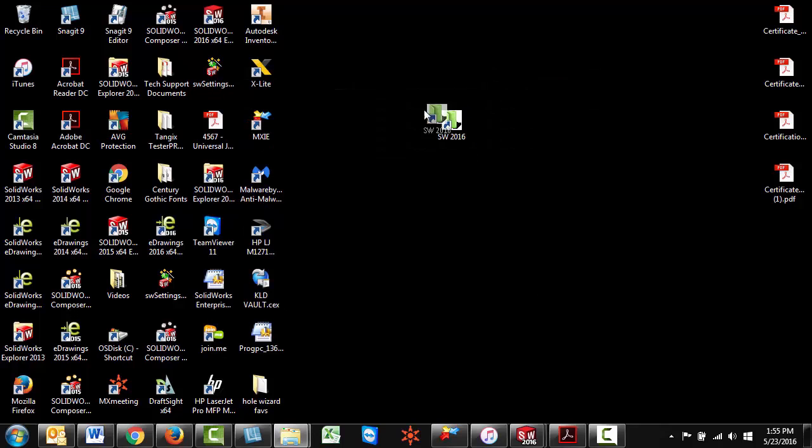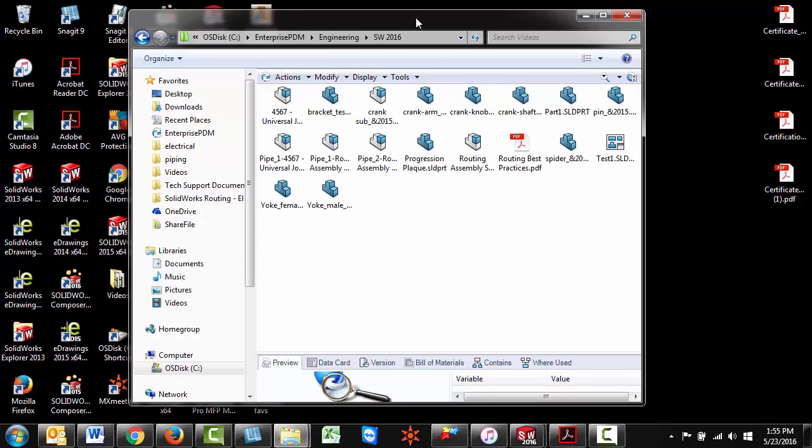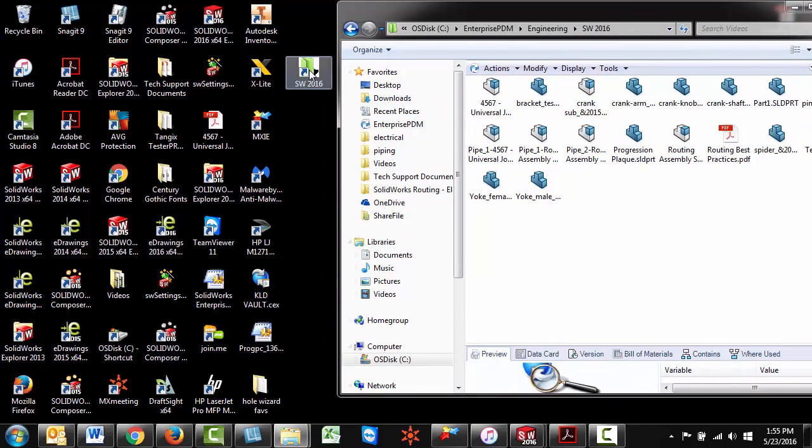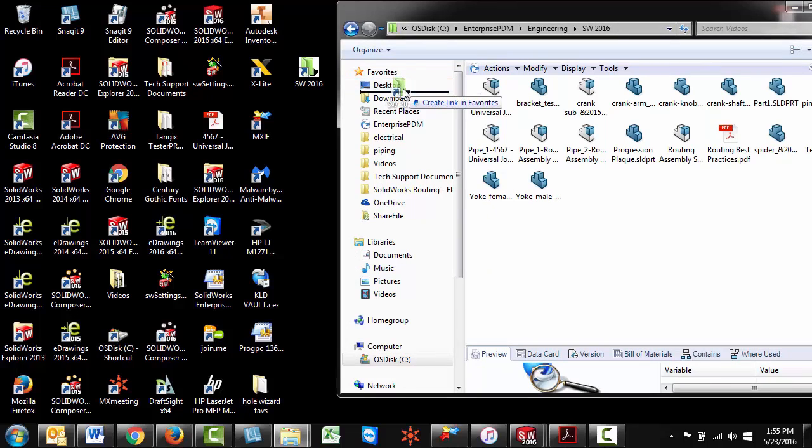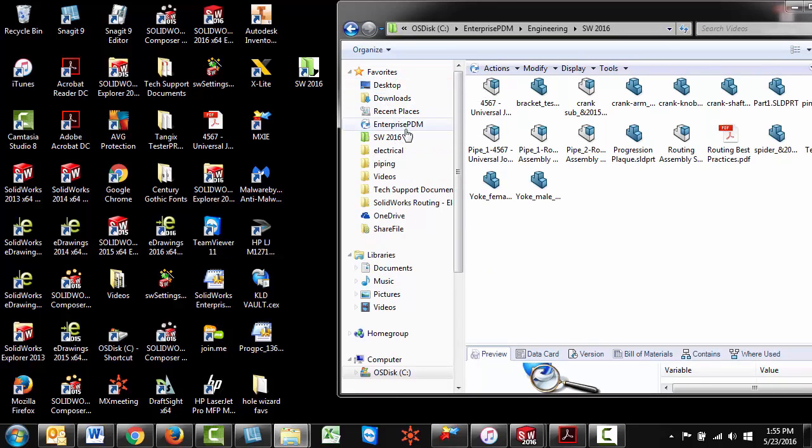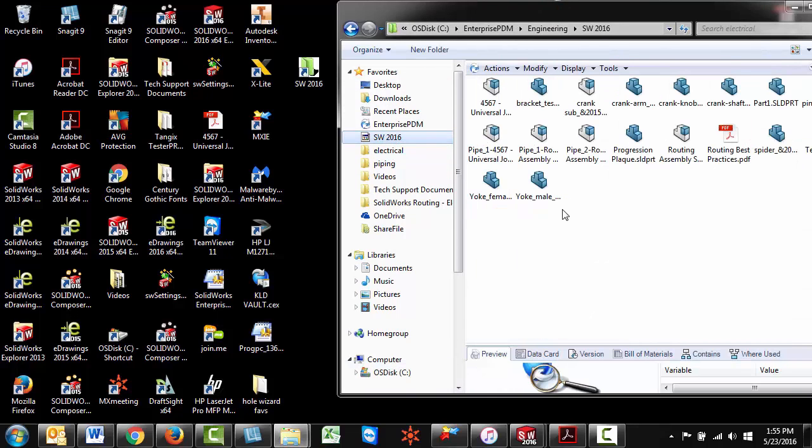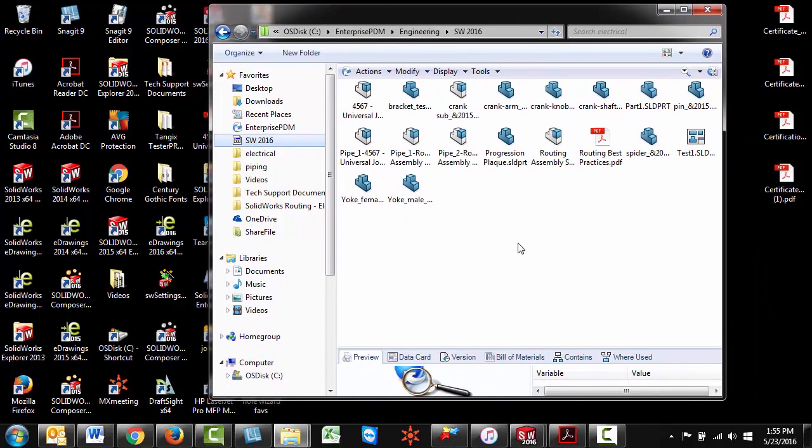So you can see it created a shortcut on your desktop. You can now bring back your window and what you want to do is click it and drag it into your favorites. Now it gives you the option to create link in favorites. Go ahead and release it and you can click into it and it'll take you right into that vault folder.